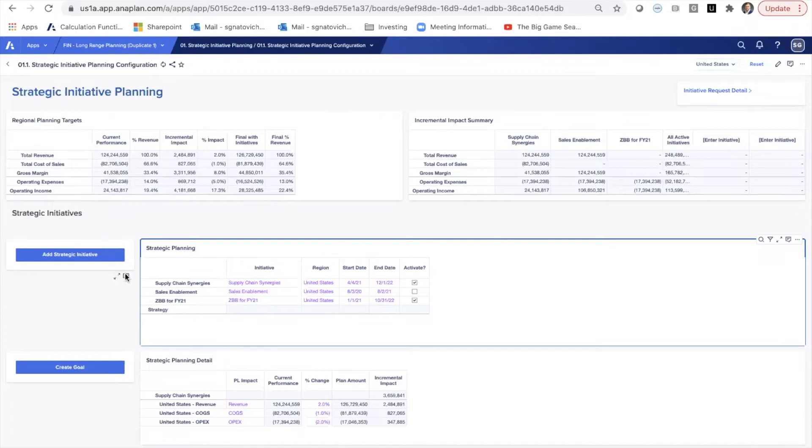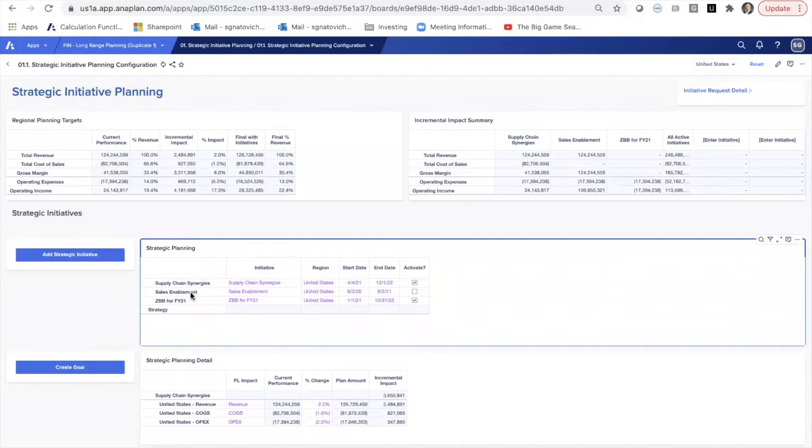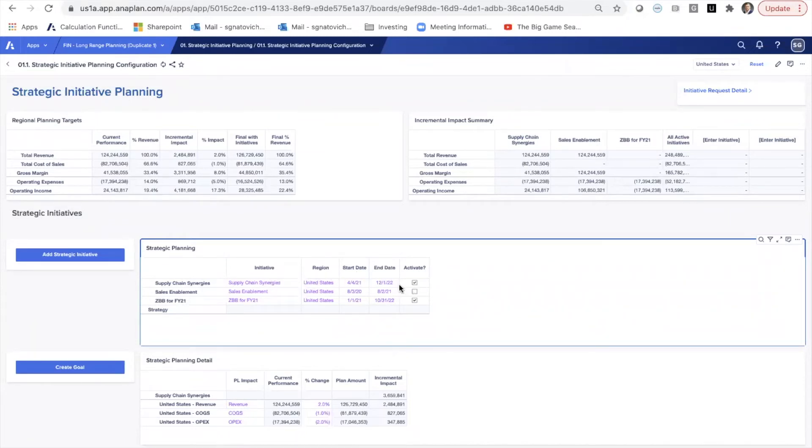First one we have in this strategy category is three different strategic initiatives. One is supply chain synergies, one is sales enablement, and one is the implementation of the ZBB solution. So we've named these initiatives, identified a region, start and end date, and then chosen whether or not we want to activate these initiatives.